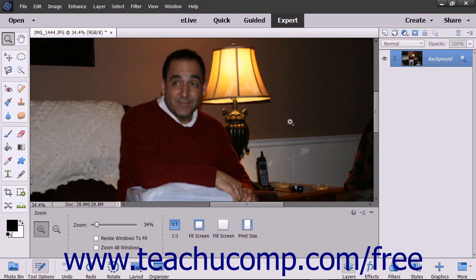The Unsharp Mask Filter applies sharpening to edges in a photo. This technique is most easily shown in pictures intended for on-screen display, but also works well for printed images. However, for printed images, you may need to adjust the settings to optimize the printed quality.